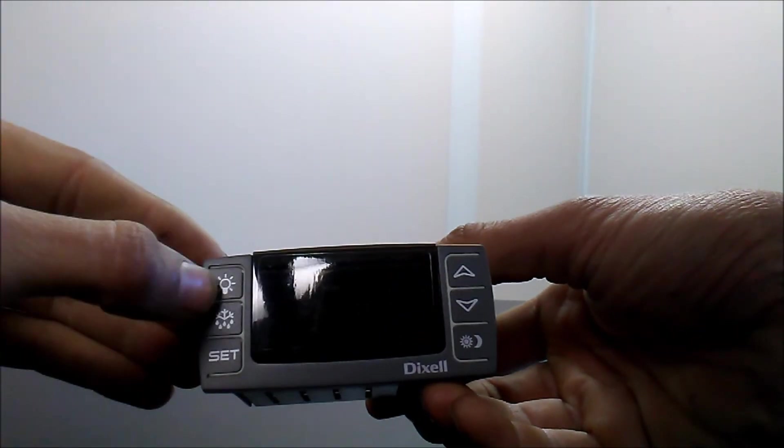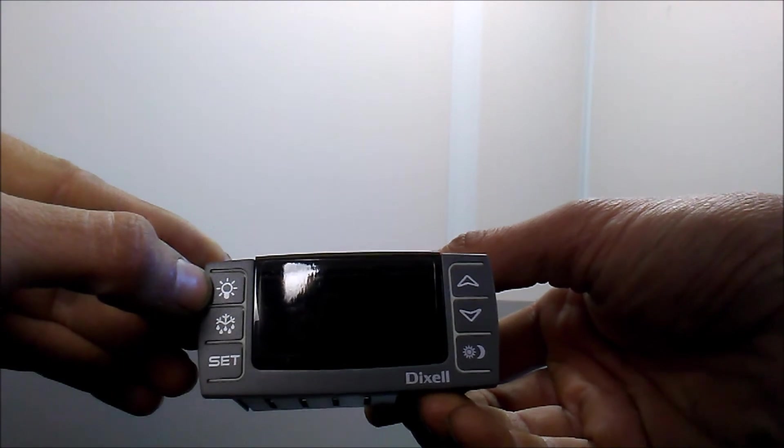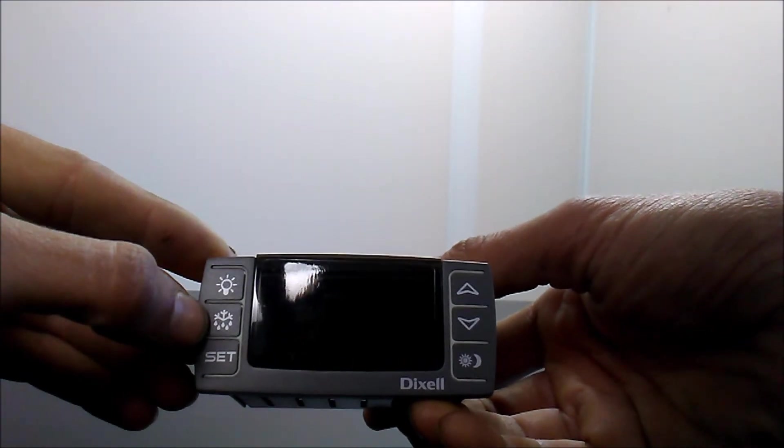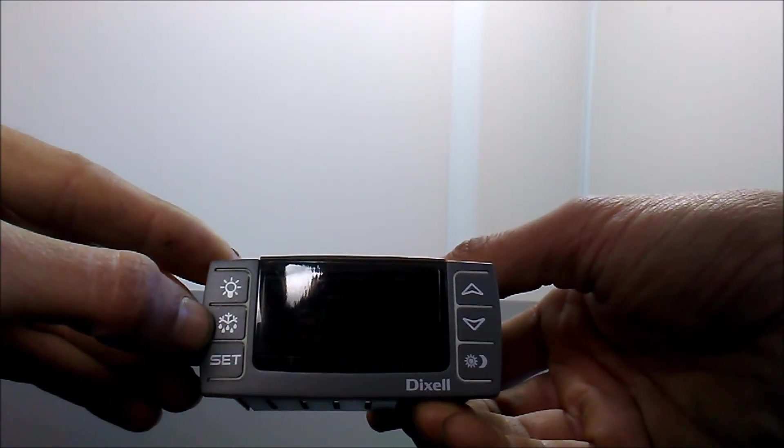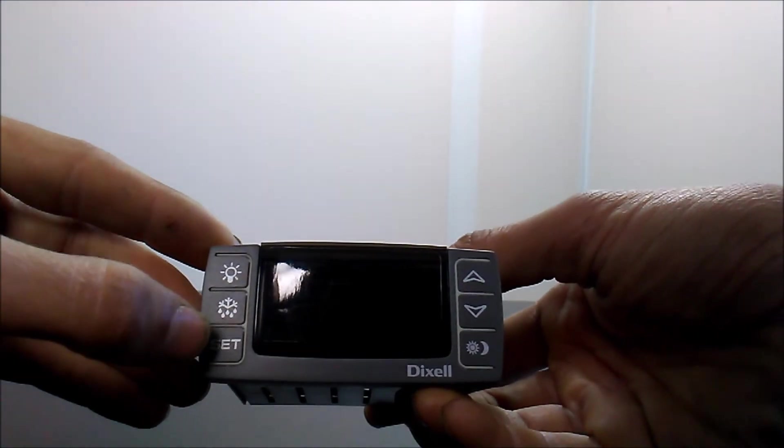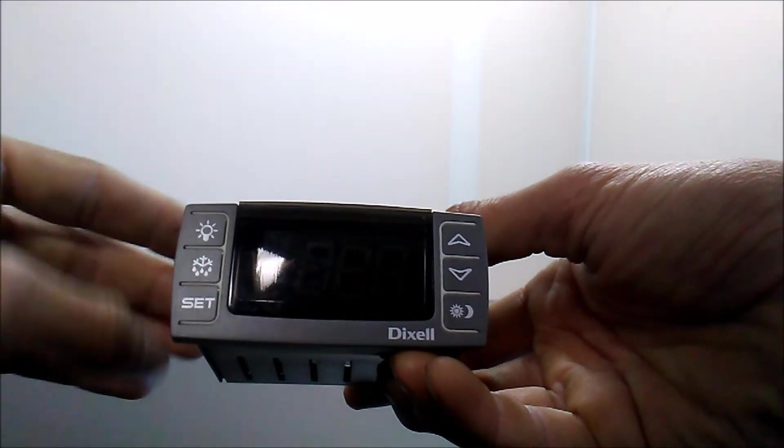A backlight button, defrost button, and also a set key. It works the exact same way.